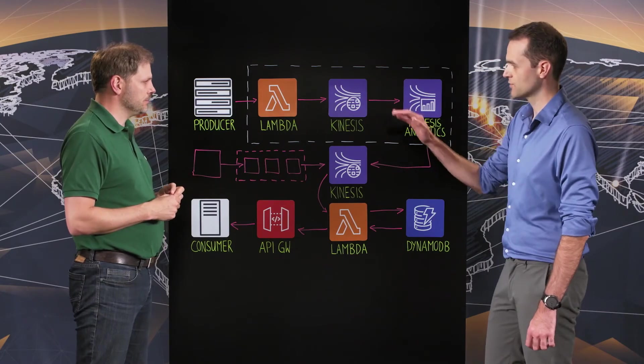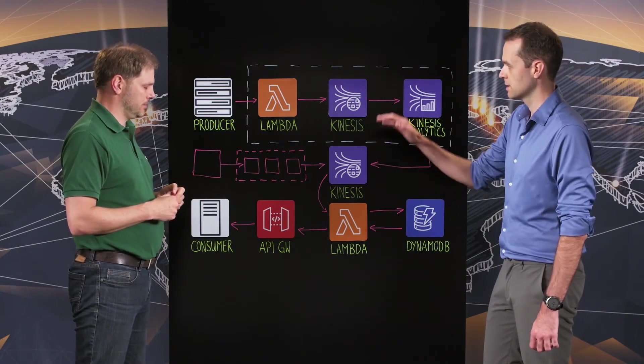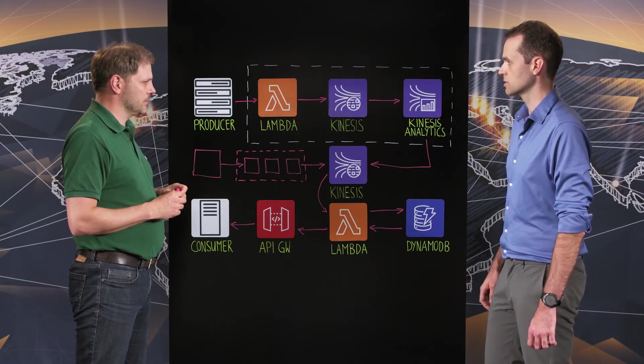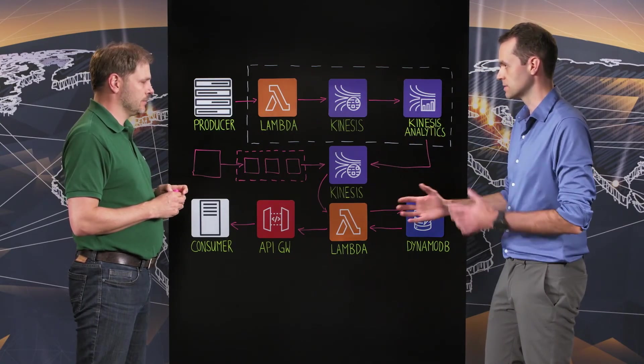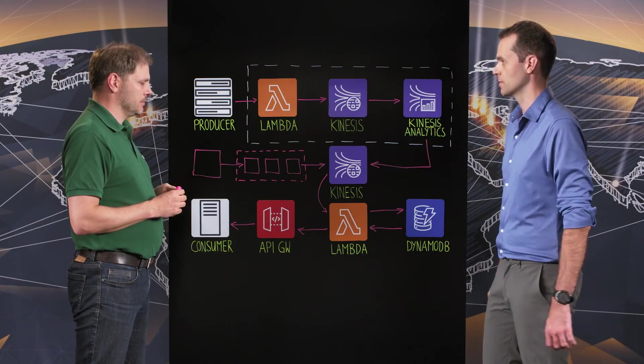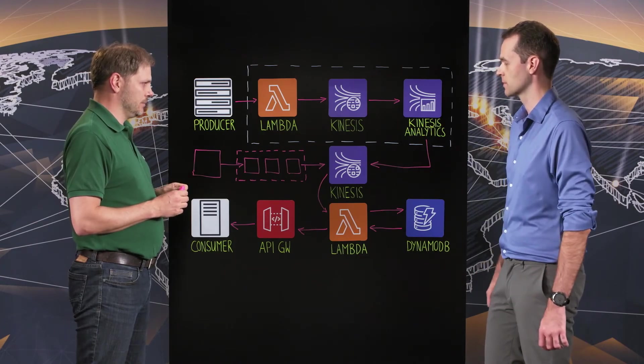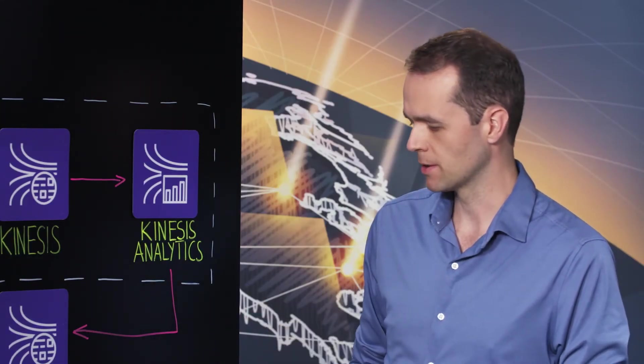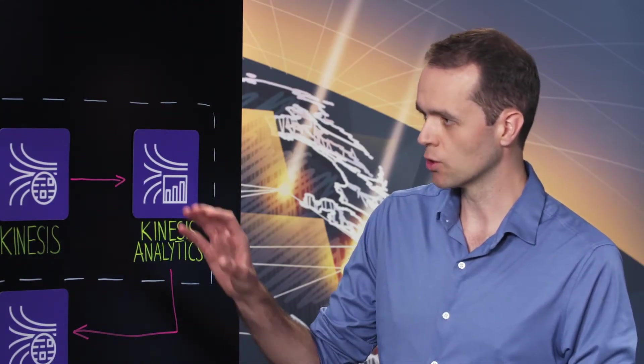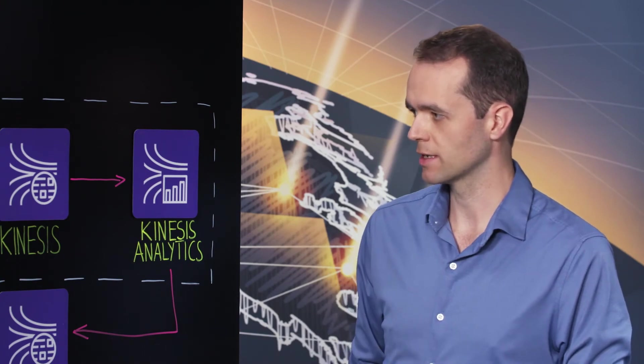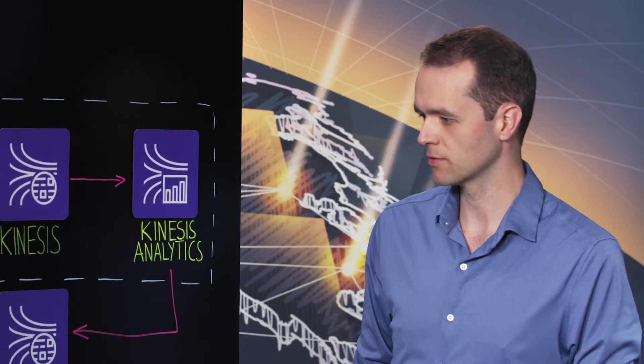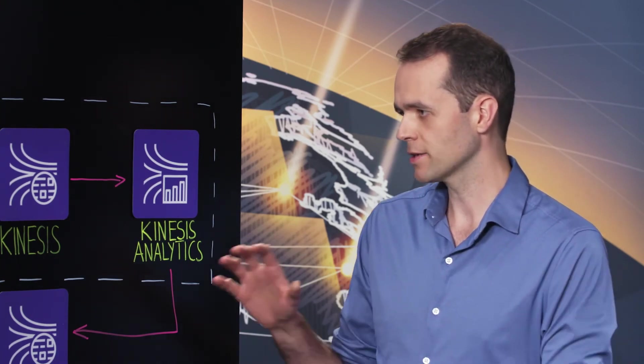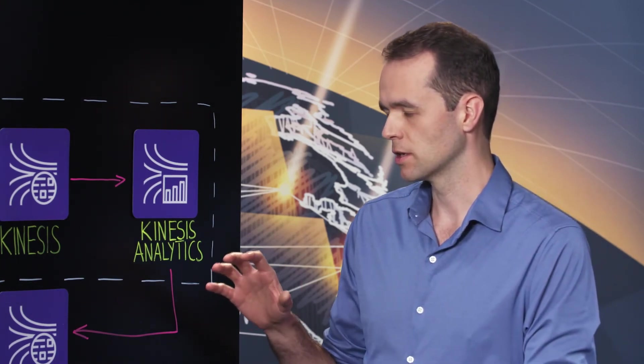So it's very easy for you to add multiple of those producer pipelines with different formats of data. You mentioned Lambda, for example, and I see a few other serverless and fully managed services on the blackboard here. Why did you choose those types of services in comparison to a more traditional, you know, maybe EC2 based architecture?